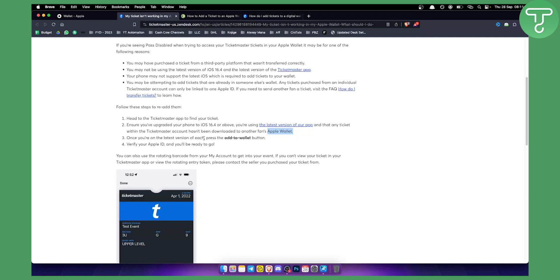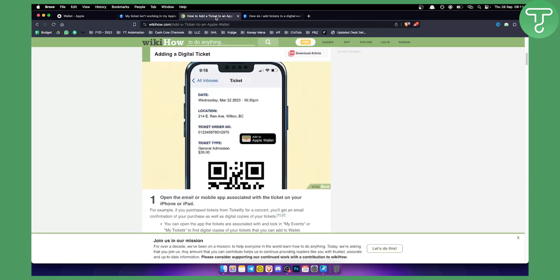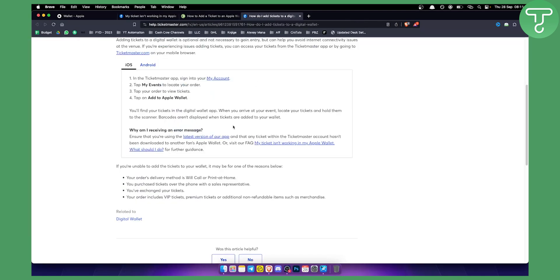Once you're on the latest version, just press the 'Add to Wallet' button. It's very easy, just like I showed you in this tutorial.